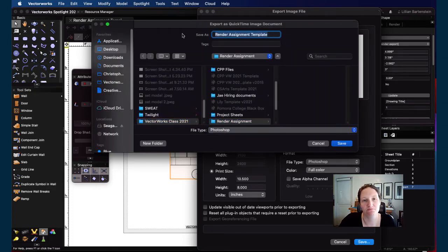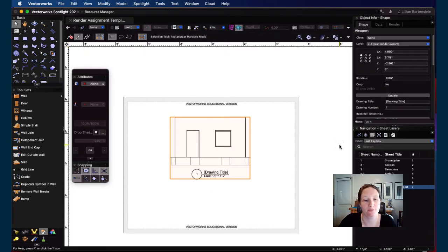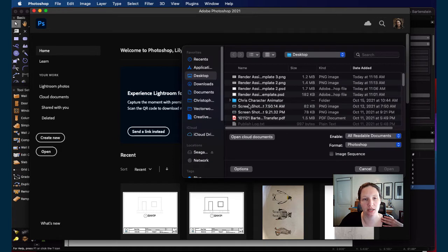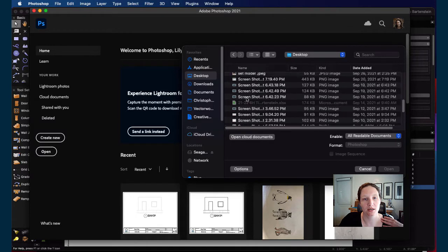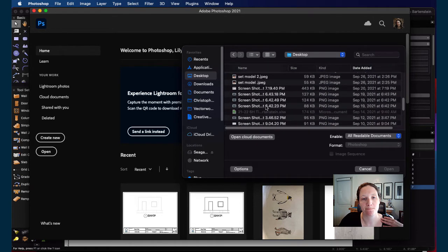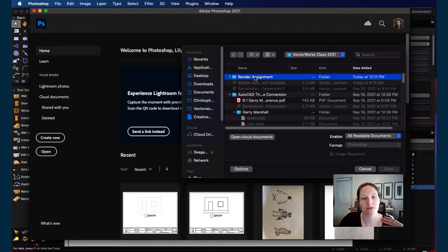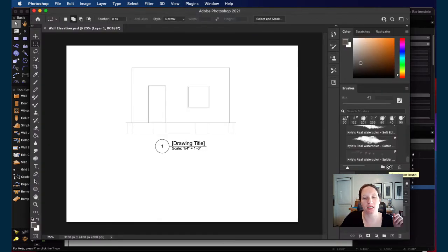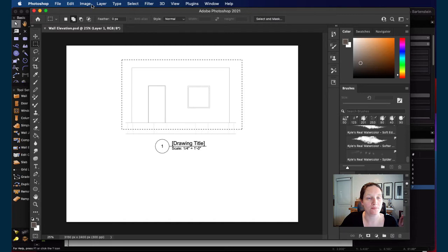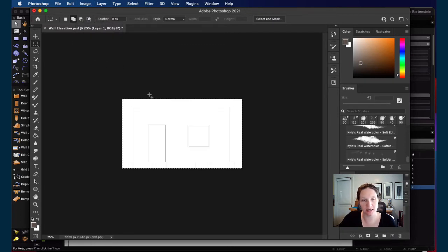Name the file 'wall elevation' and it will save as a PSD Photoshop file. Next stop is over to Photoshop. Open the new file from your VectorWorks folder — render assignment, wall elevation PSD. Once it's open, I don't need the rest of the page, so I'll use the selection tool to throw a quick crop box around the wall and crop down to get closer to the actual size.